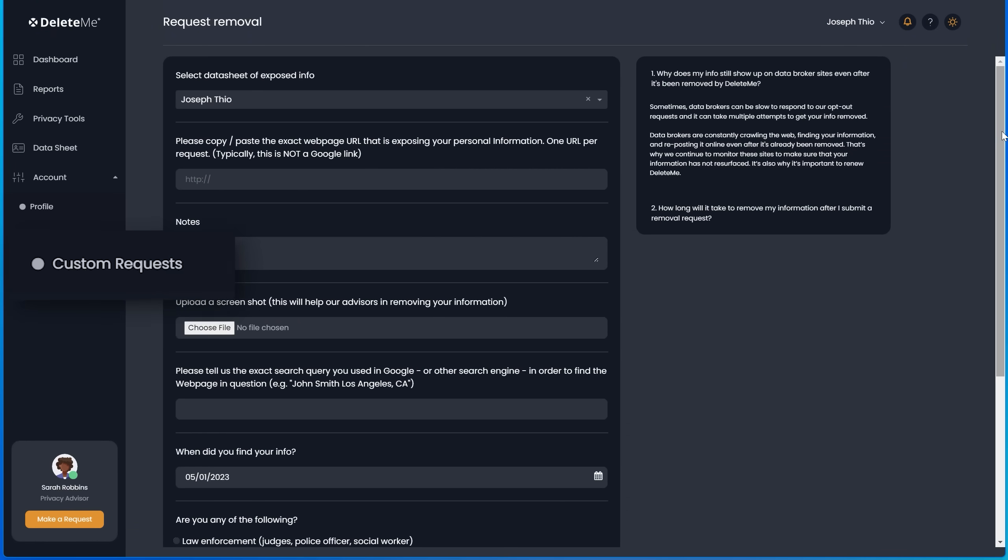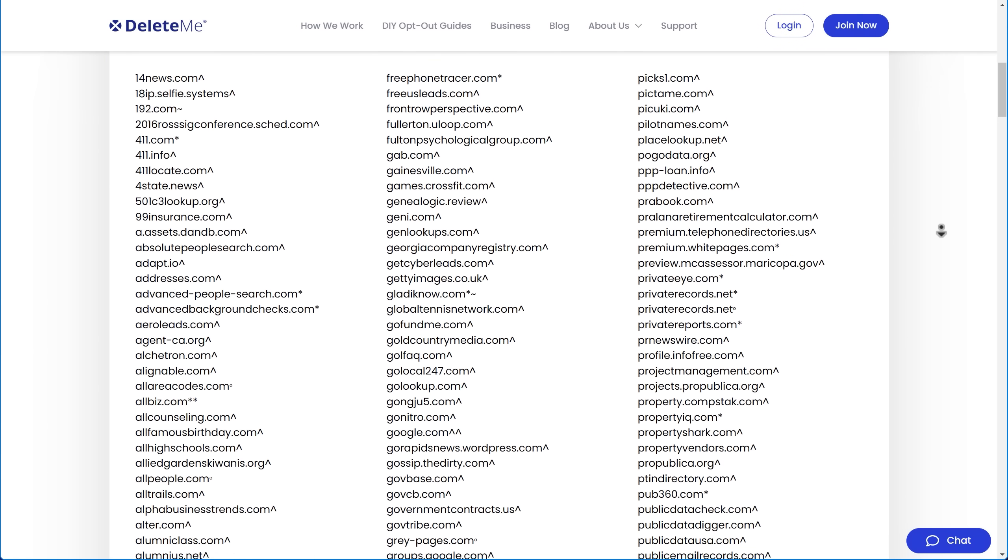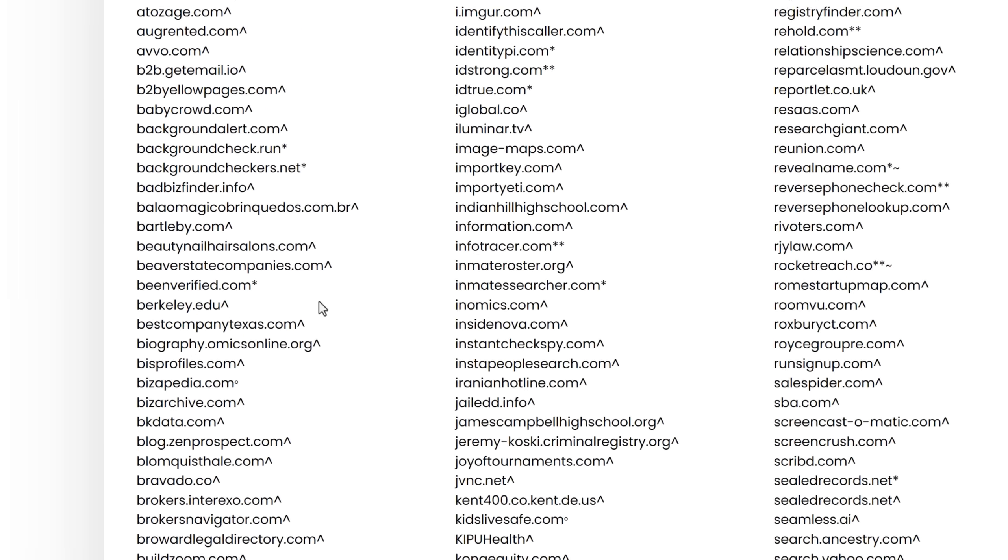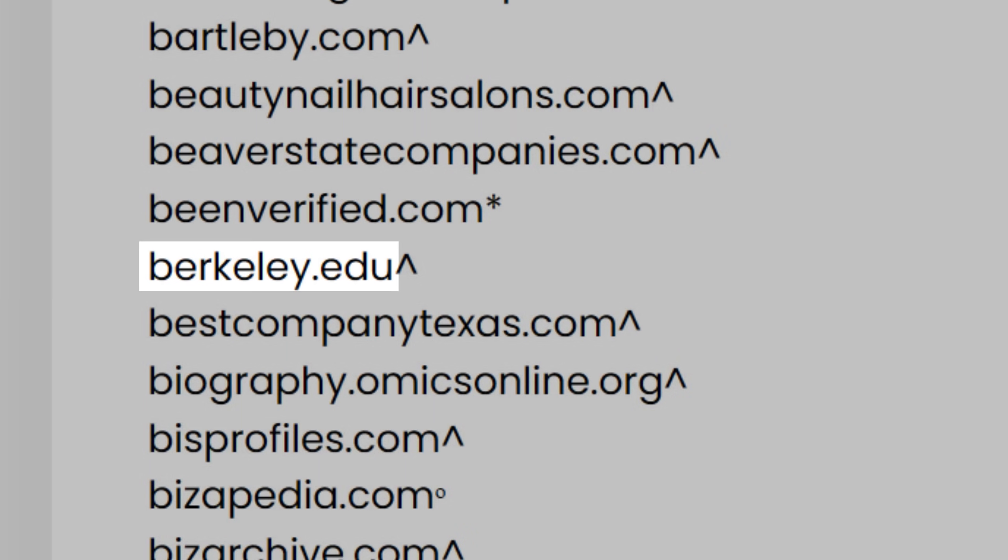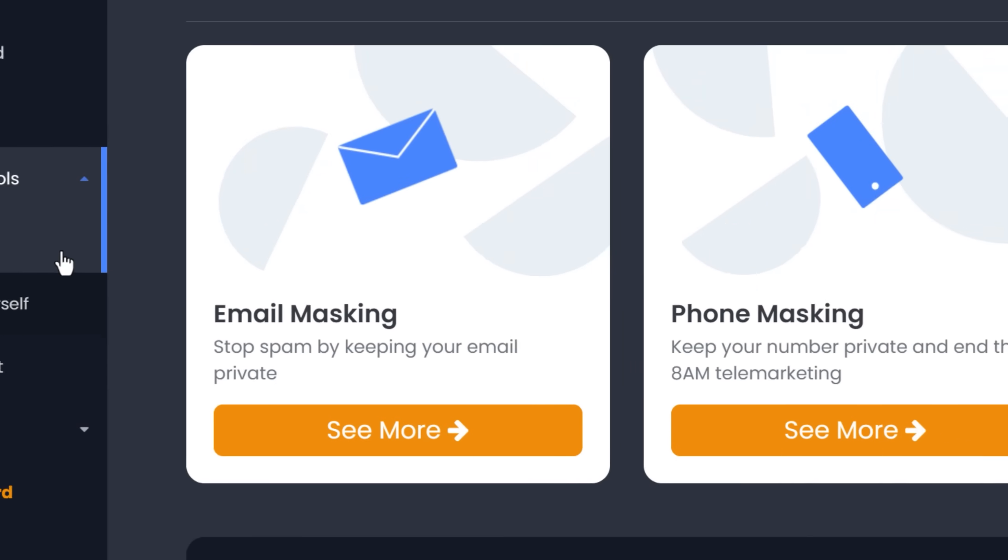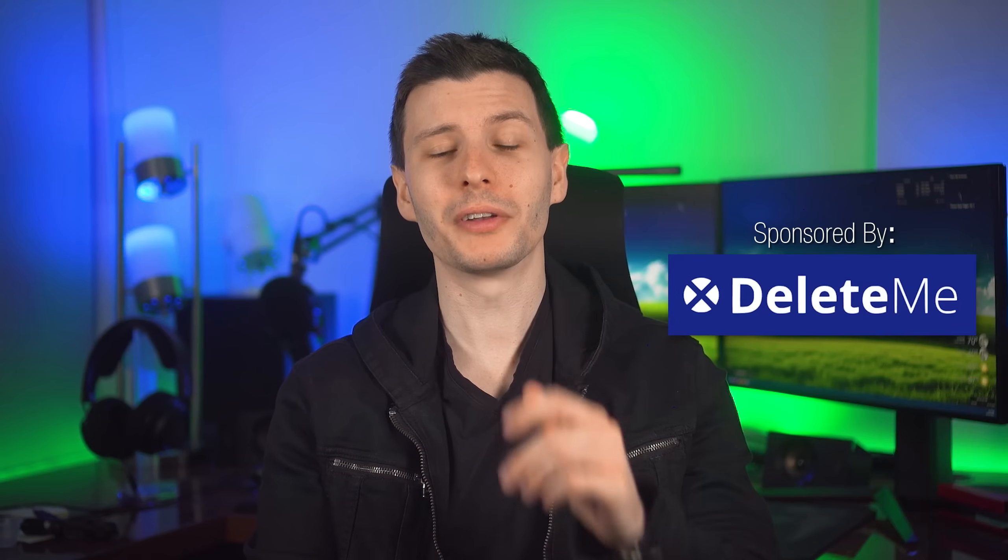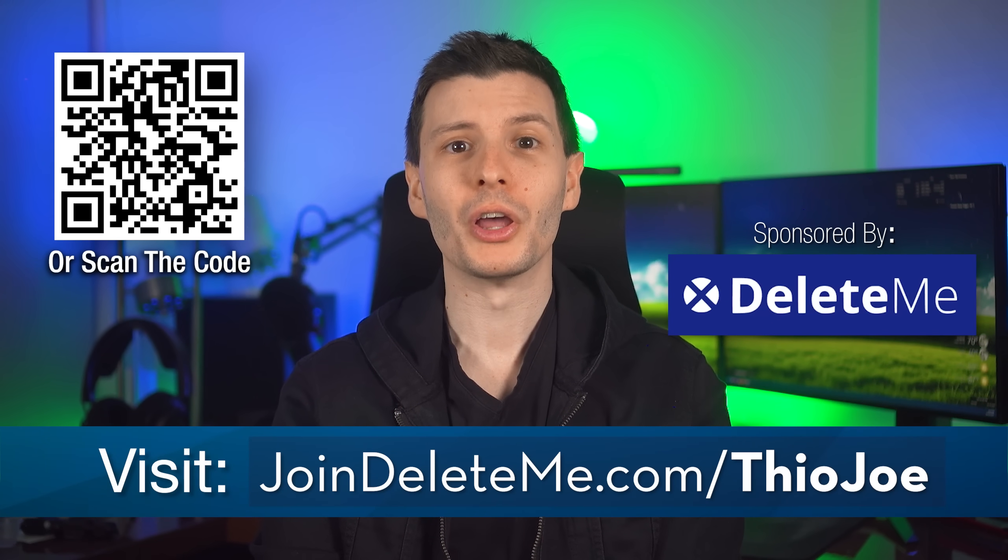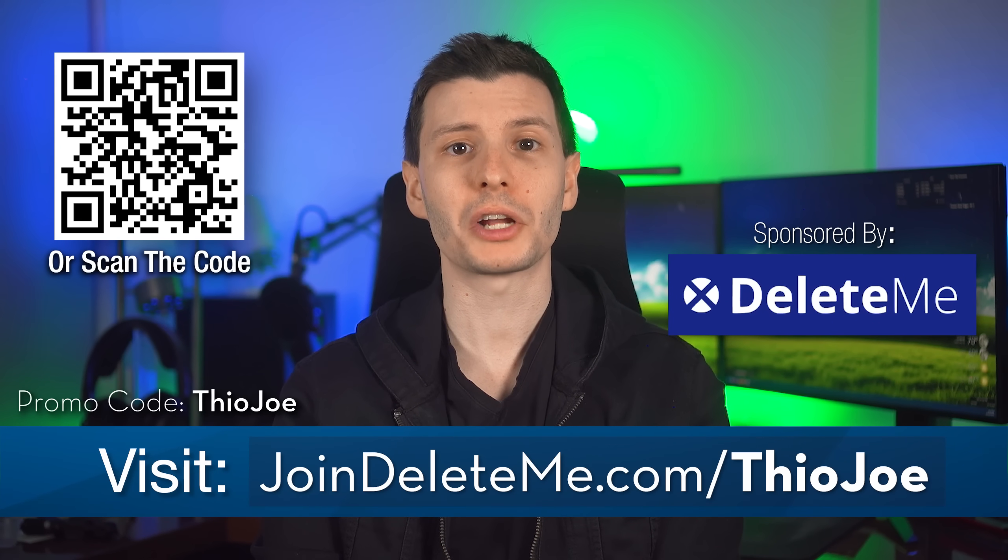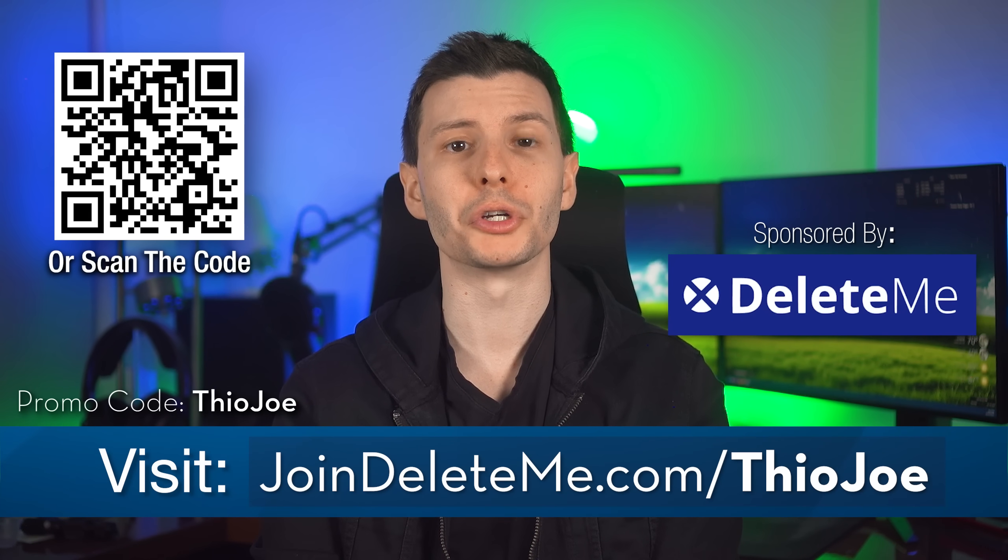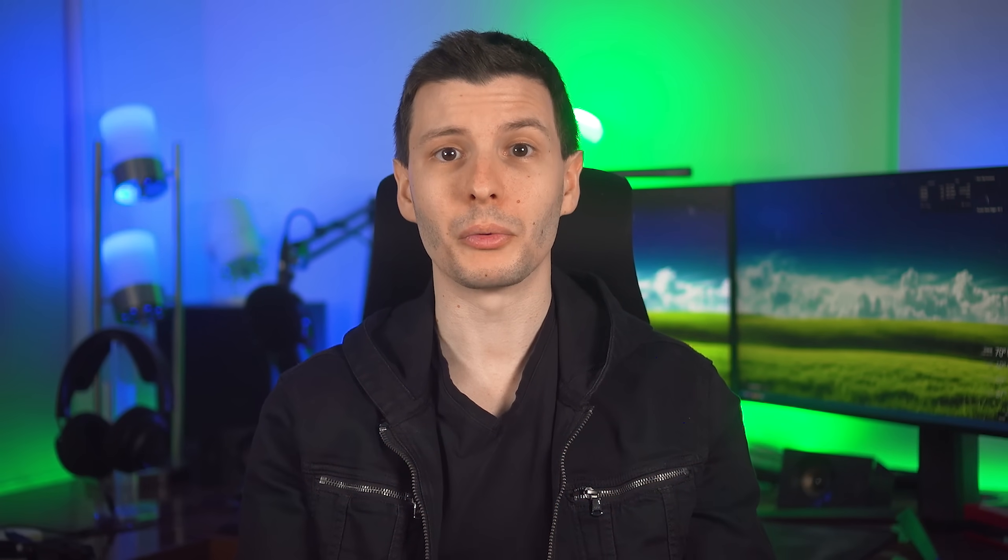You can even submit custom requests to remove your data from hundreds of other sites, and an expert will handle it for you. This includes some surprising sites like berkeley.edu and certain government sites, so not just purely data brokers. Plus, they have other useful privacy tools like email masking and phone number masking for US users. So if you want to get your personal information removed from the web and search results, go to JoinDeleteMe.com slash TheoJoe or scan the QR code and use the promo code TheoJoe for 20% off all consumer plans. And with all that being said, let's continue.